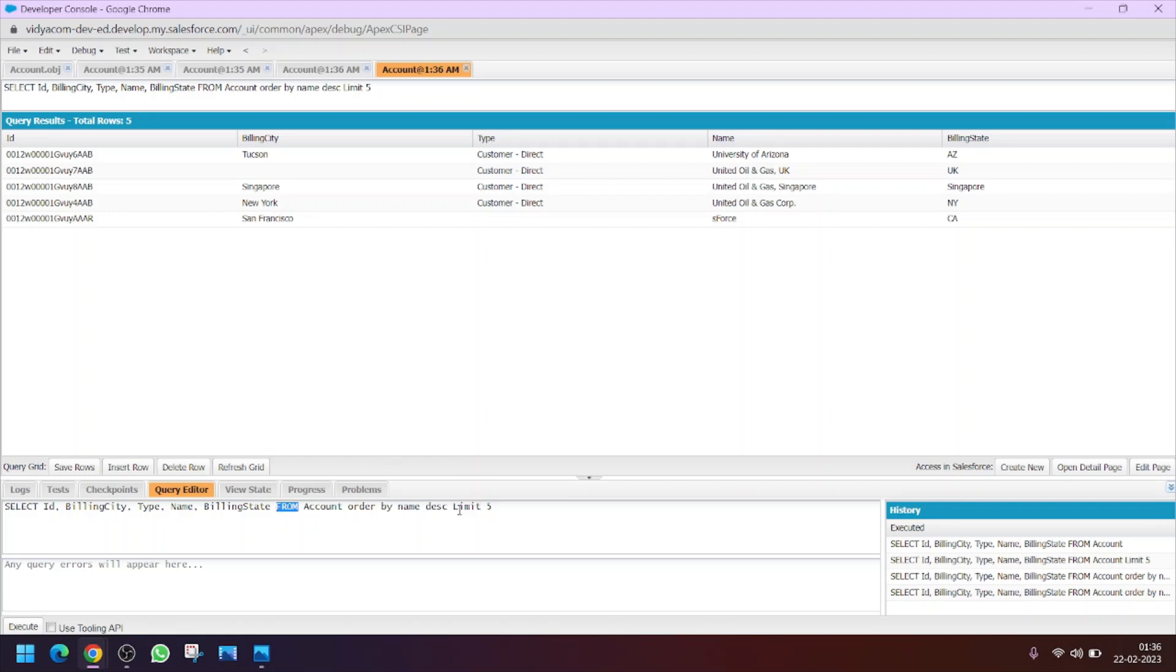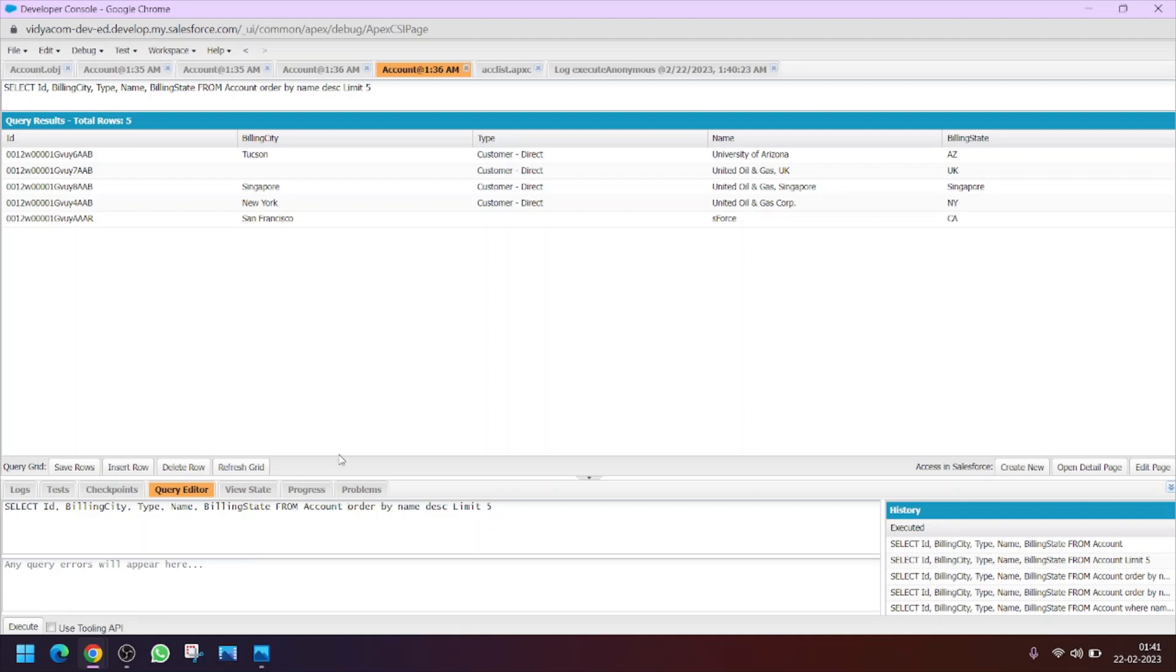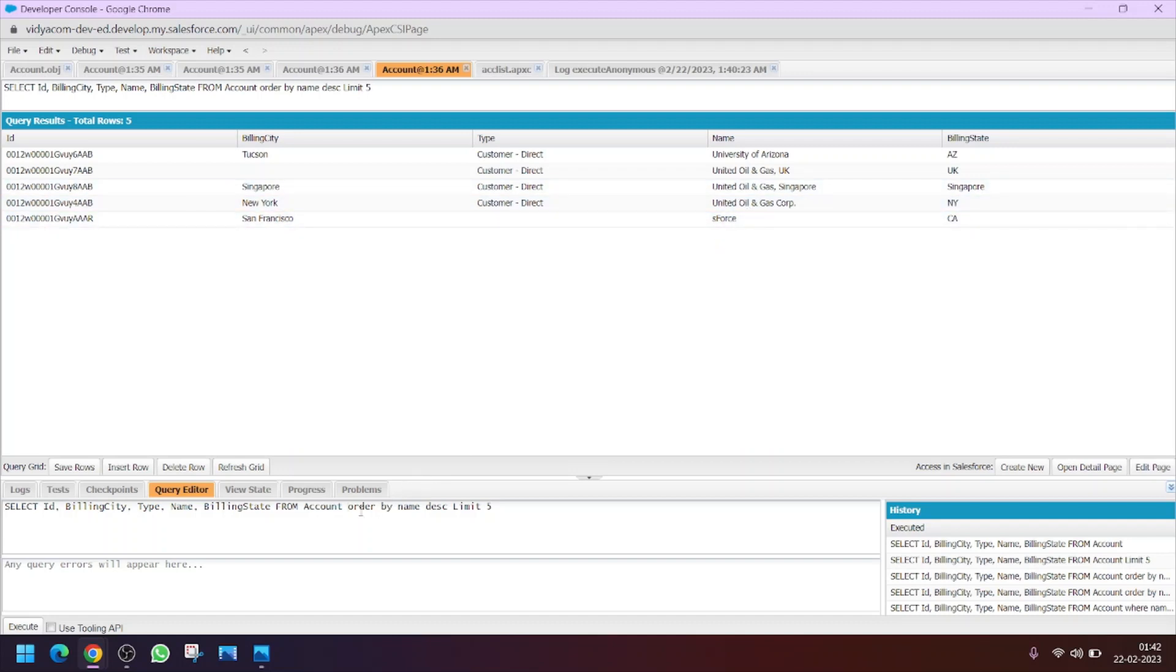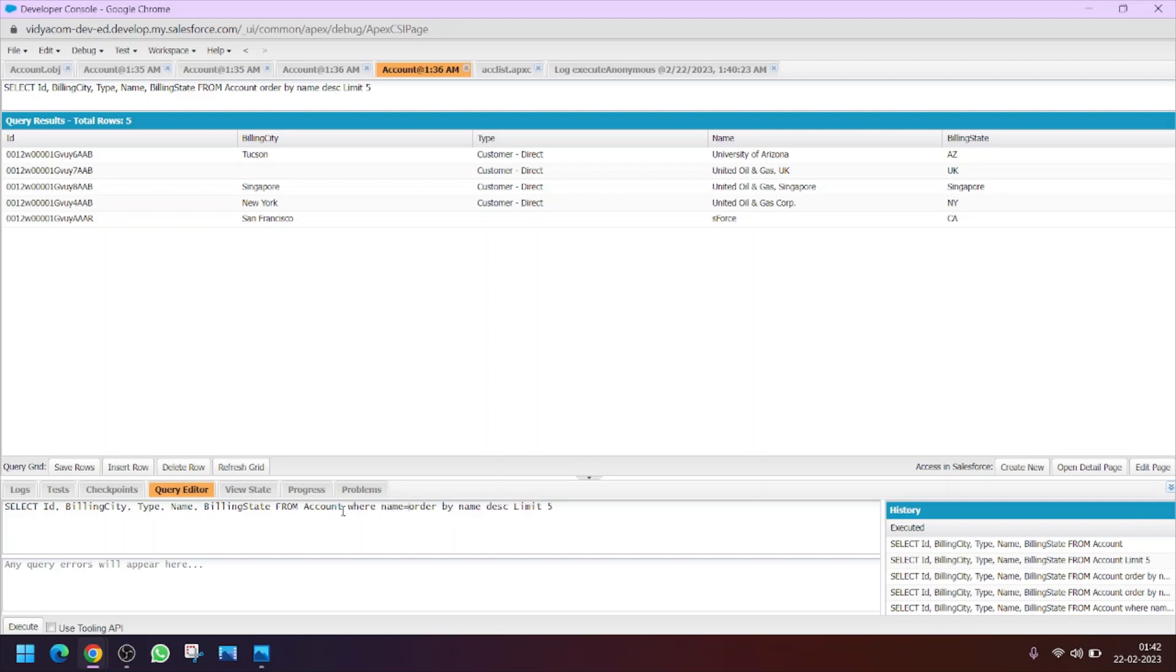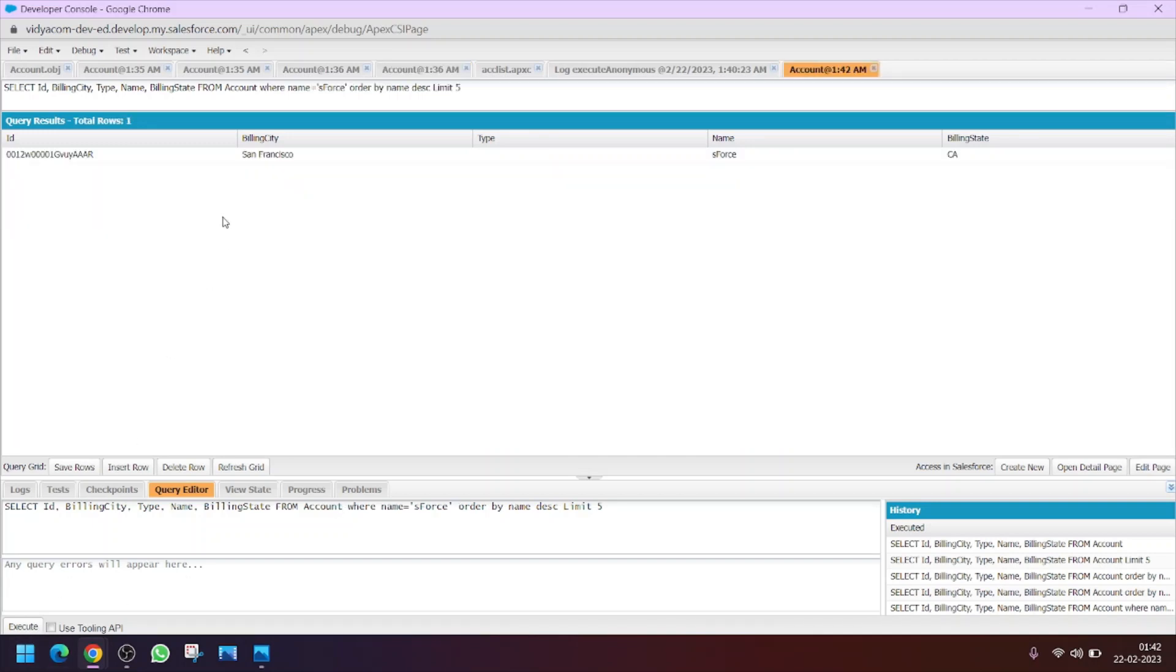So what is the use of WHERE clause? If you want to filter the records by a particular thing, that the name should be this only, or the type should be only customer direct, then we will use a WHERE clause. For example, I ask you to show the records only where the name is equal to S force. How will you proceed? You will use the WHERE clause. So SELECT ID from account, and here you will write WHERE name is equal to S force. Clicking on execute, you will see that only one record is displayed with the name S force.